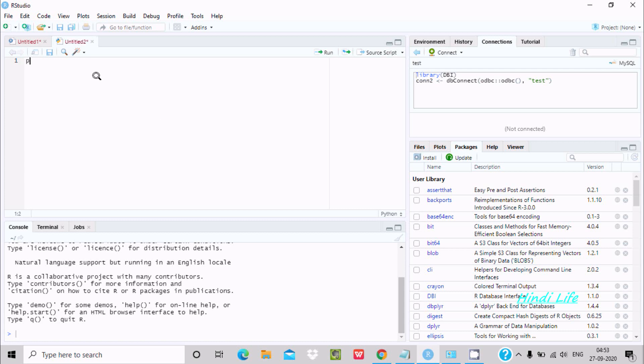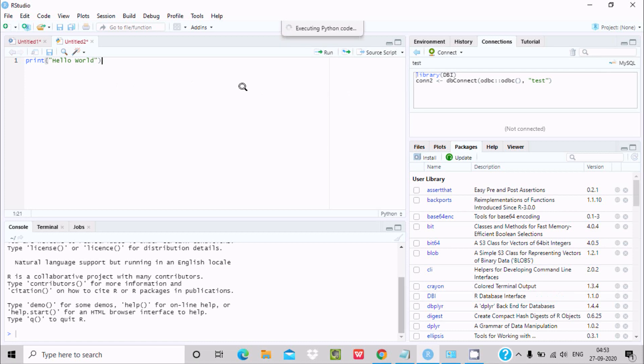Let's write a Hello World program: print Hello World. Now after adding this, you need to click on this Run button. Here you can see executing Python code.